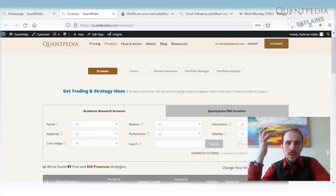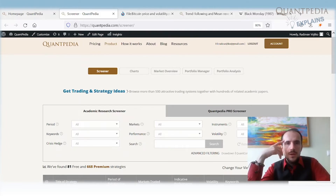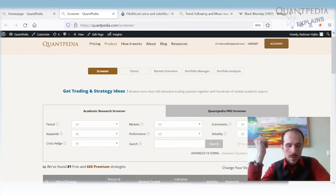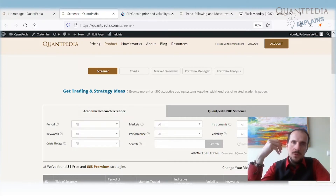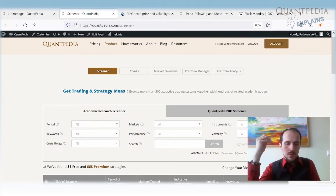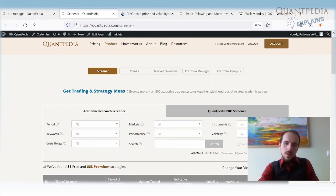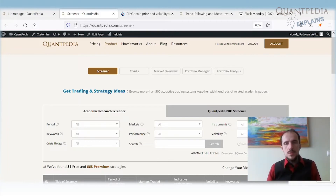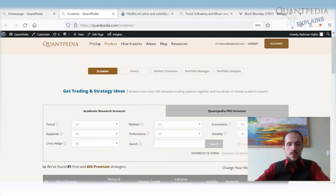Today I would like to show you one trading strategy. It will again be built on top of Bitcoin prices, but as usual, our journey will begin in another asset class. In Quantpedia, we like to take academic research related to one asset class and implement it on another asset class — that's how we come up with original ideas for new trading strategies.